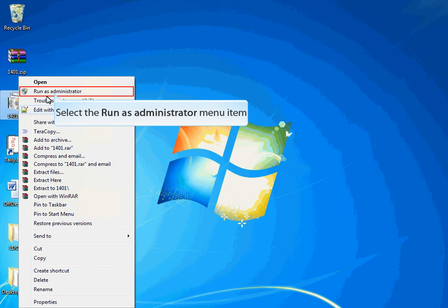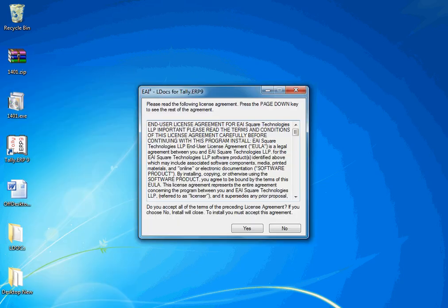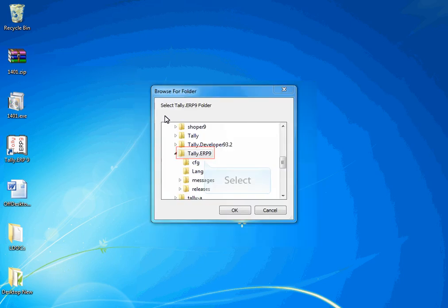If you are using Windows XP operating system, select the option Run. On selection of Run as administrator, a license agreement will be displayed. Accept the license agreement.